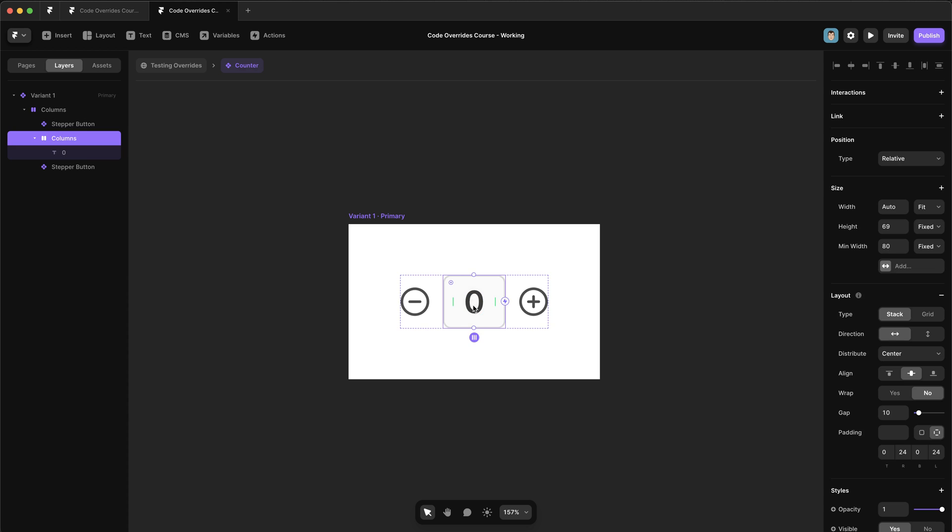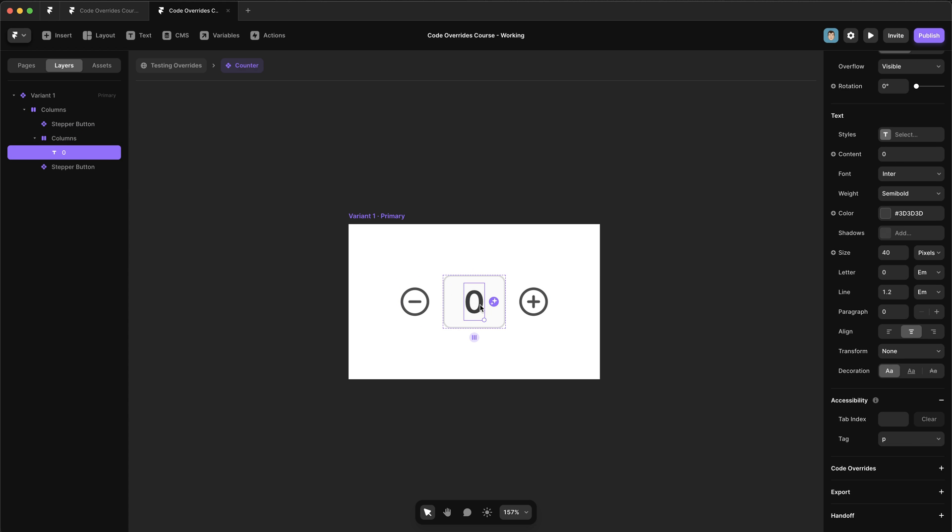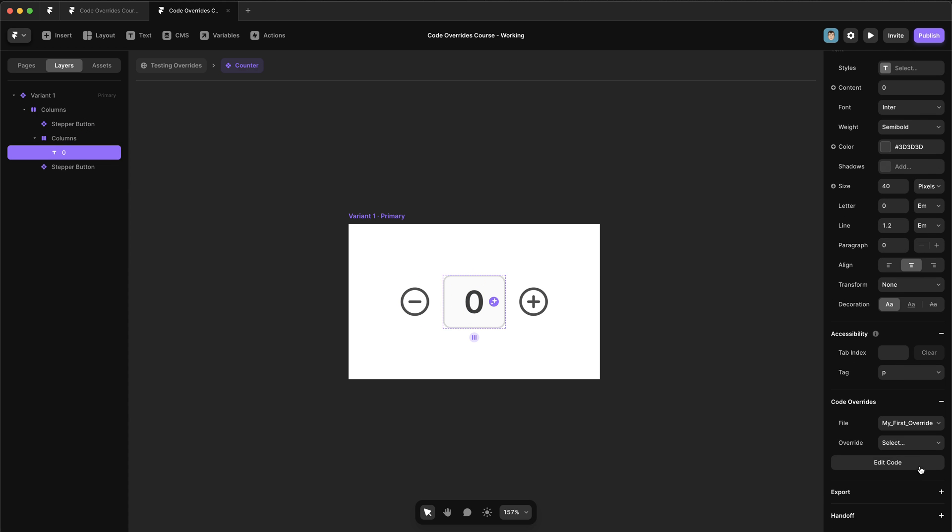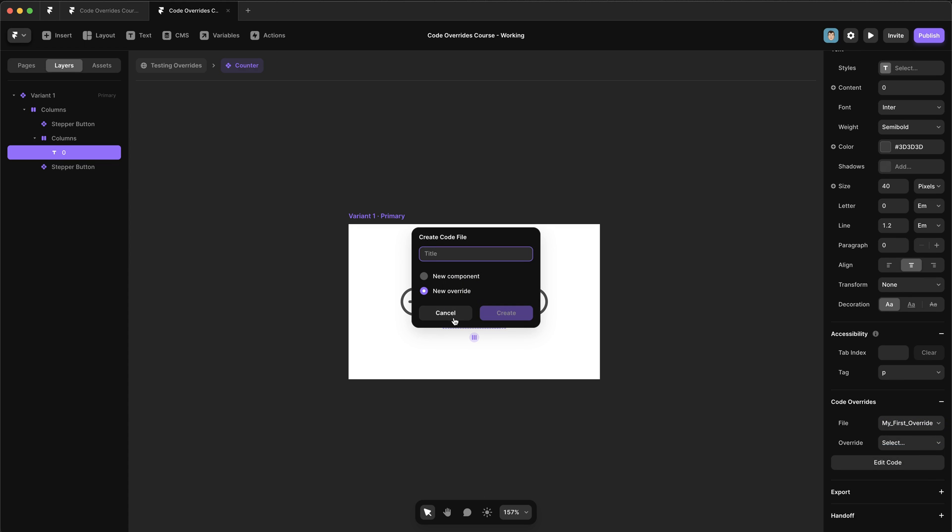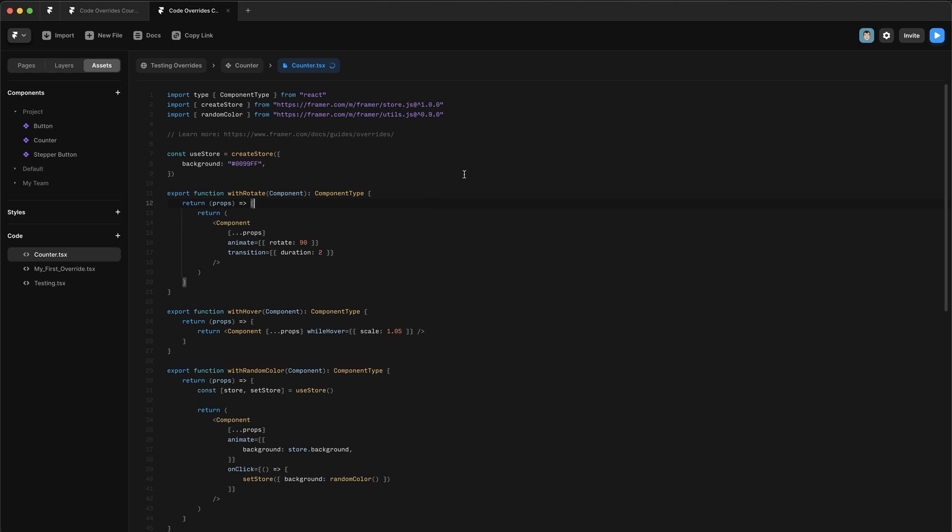So the first thing to do is select our text. Let's click in there. And let's give it a code override. Now we want to create a new file. So let's go here and we're going to call it counter. And here we have the example code overrides that Framer gives us.